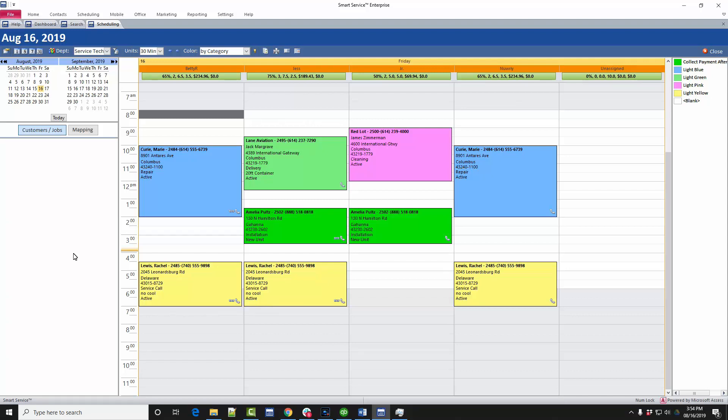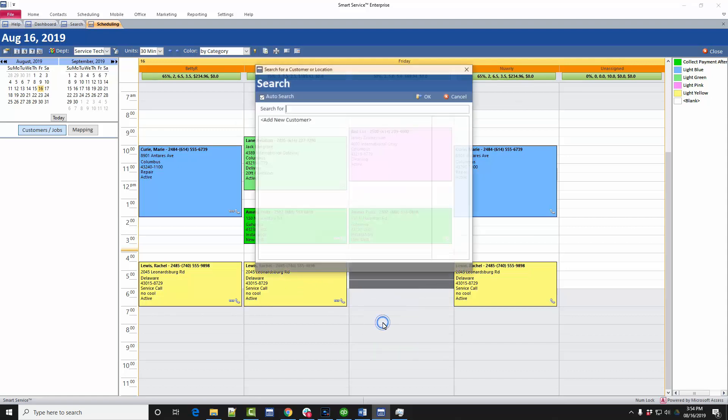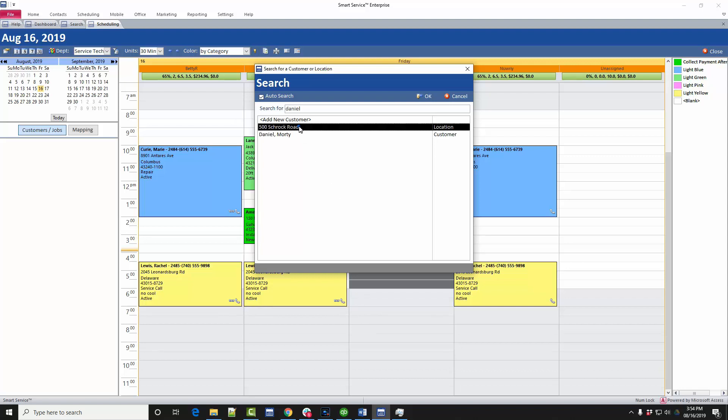When working from the schedule, click and drag to select the time you'd like the job to be done, right-click your selection, and choose the new job option. This will open a small version of the contact search screen and allow you to search for the customer or location you wish to create a job for. Click on their name to select them, and smartservice will give you a job name.